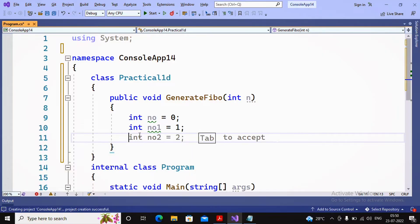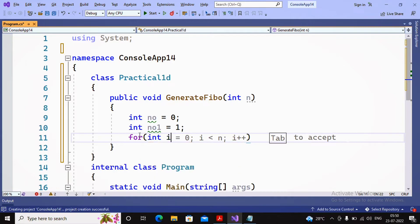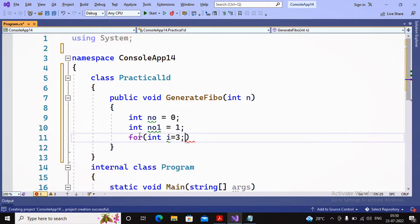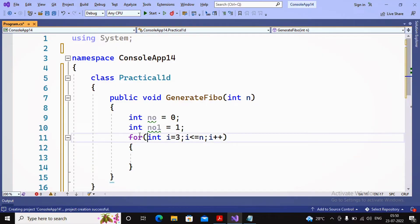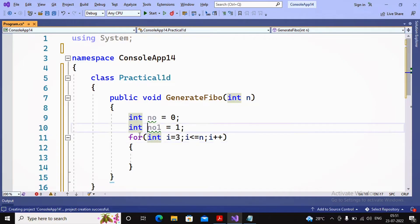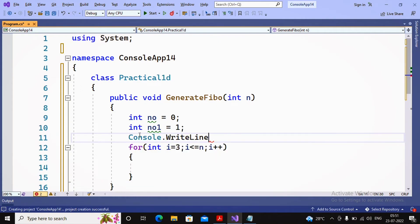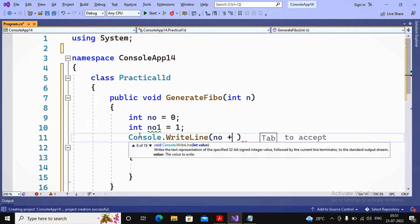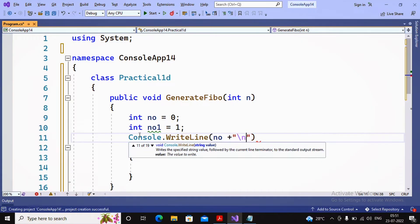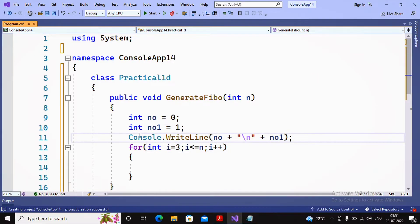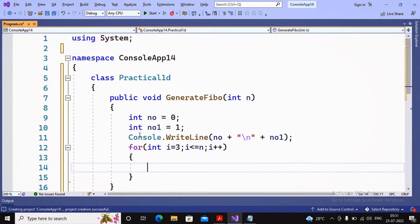I write a for loop: for(int i = 3; i <= n; i++). I start from 3 because two numbers are already given — number and number1. Inside the loop, I display the value of number concatenated with number1 using Console.WriteLine, which handles the newline. So 0 and 1 are displayed by this step.